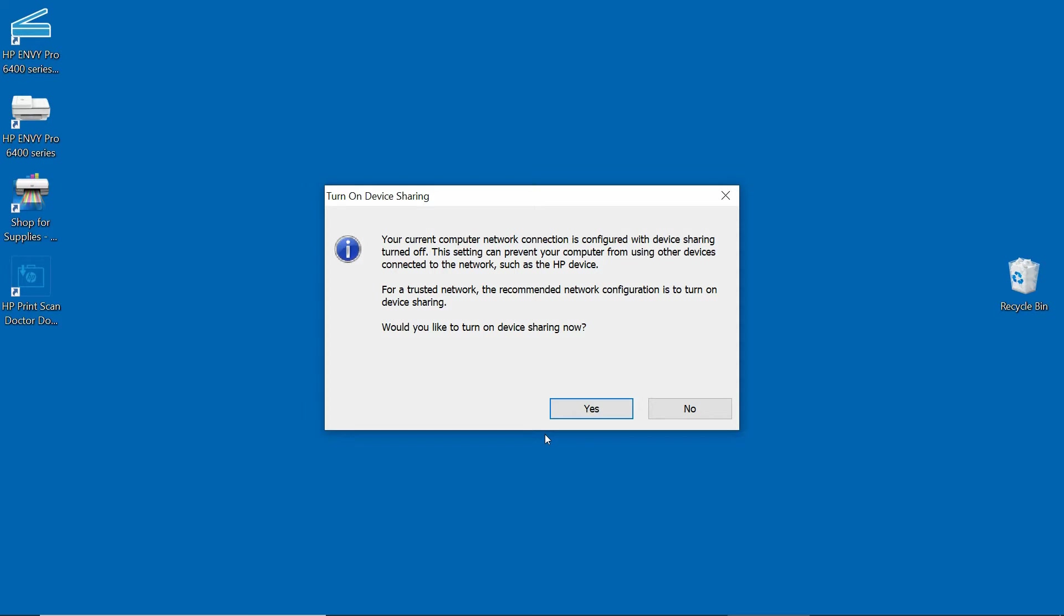Turn on device sharing. We can turn on the device sharing now, so we will select Yes.